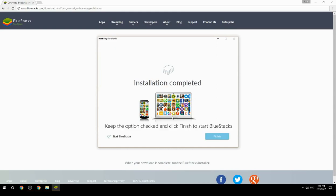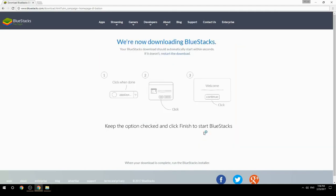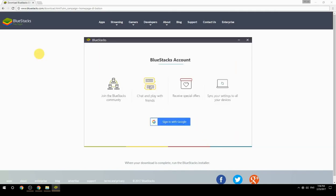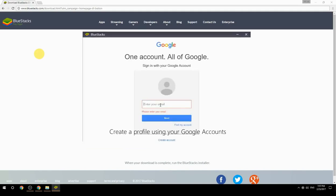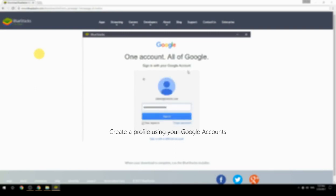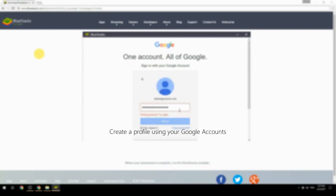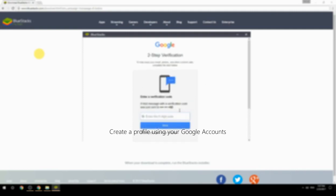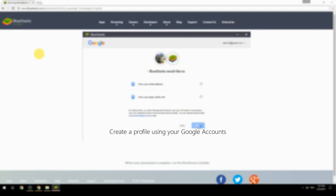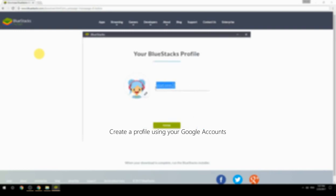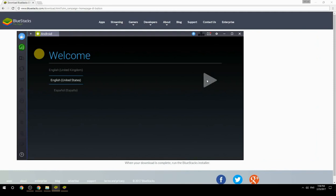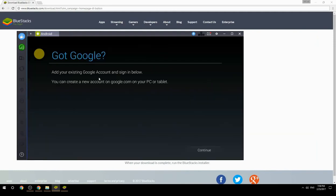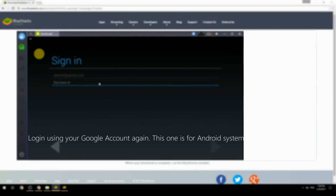Keep the option checked and click Finish to start BlueStacks. Create a profile using your Google account, then log in using your Google account again — this one is for the Android system.